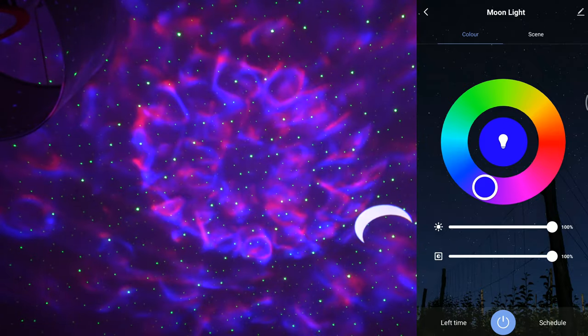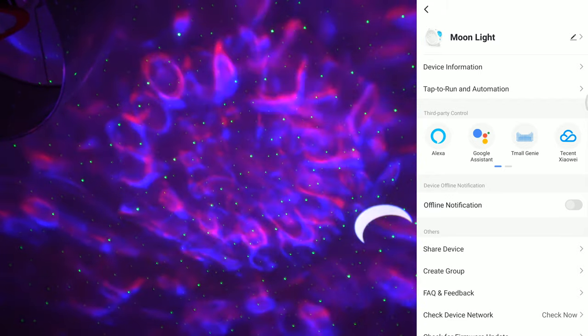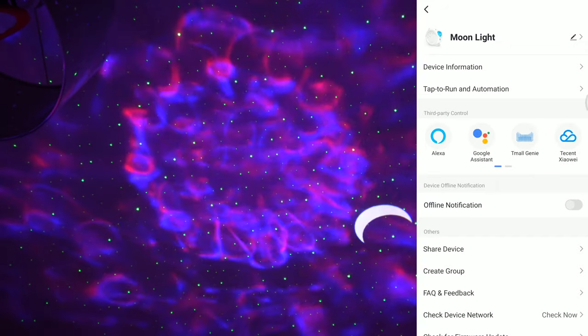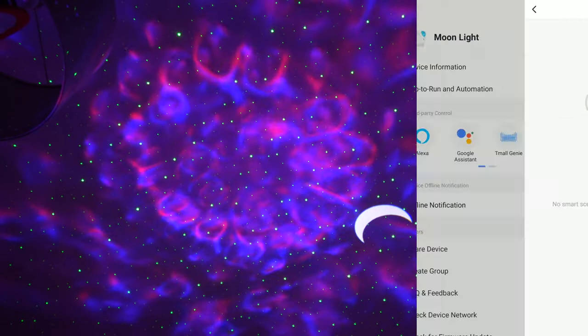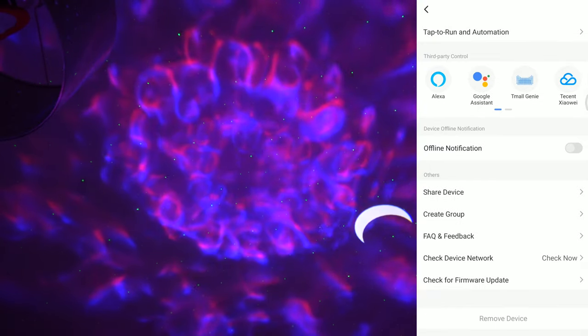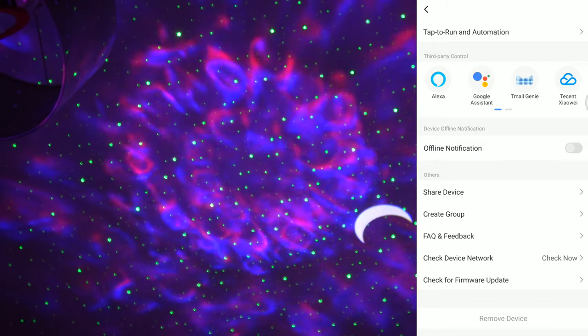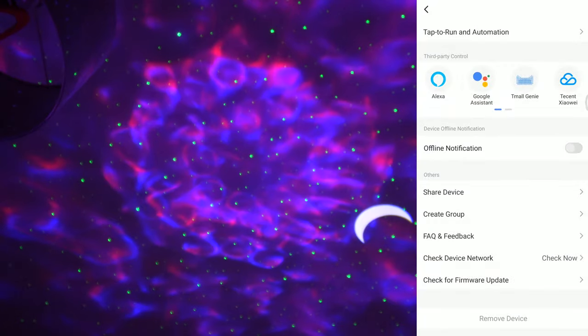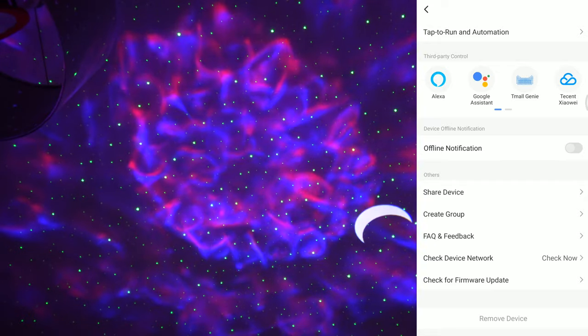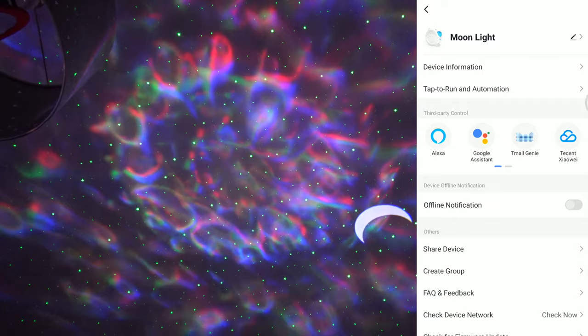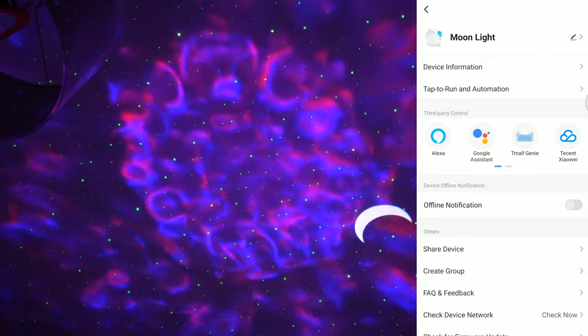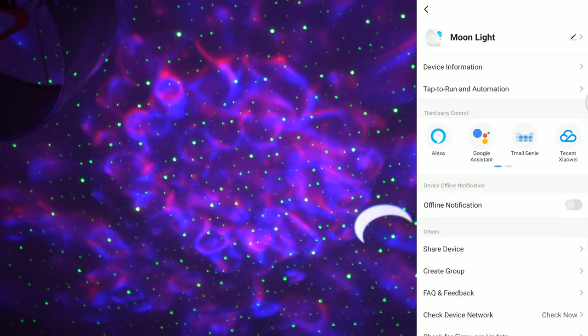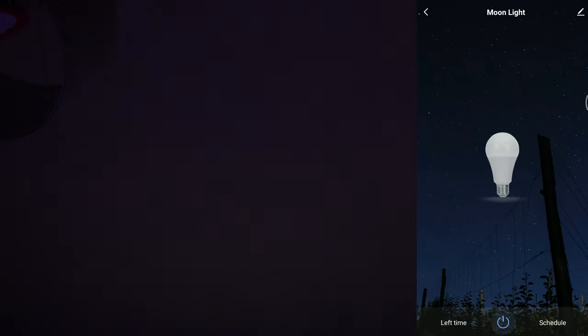What's that edit button for then? Oh yes, of course we can add it to Google. Can't we? And she who shall not be named. Tap to run an automation, no smart scenes created, share device, create group, FAQ and feedback, check device network, check firmware for updates. No updates available. This is pretty good. So how'd you turn the stars off then? I guess you can't, can you? Yeah. Let's turn it off. There we go. Brilliant.